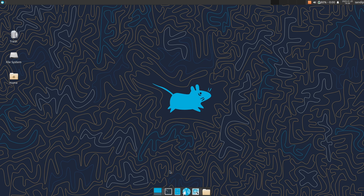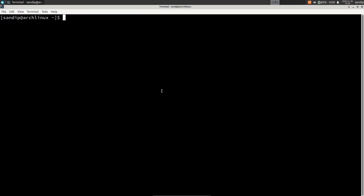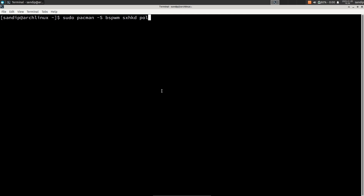To install bspwm window manager, open your terminal. Type sudo pacman -S if you are on Arch Linux, or if you are on an Ubuntu-based distribution you need to type apt install. After that type bspwm, which is the window manager itself, and sxhkd to install the Simple X Hotkey Daemon to manage our key bindings.